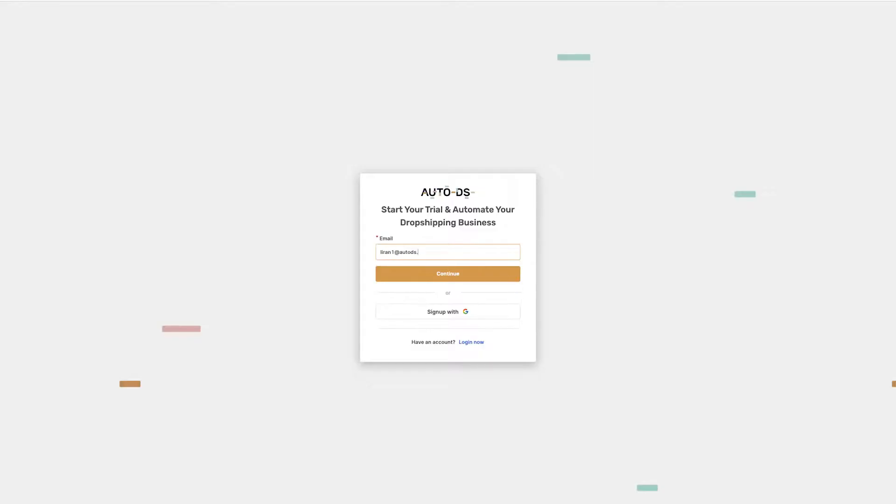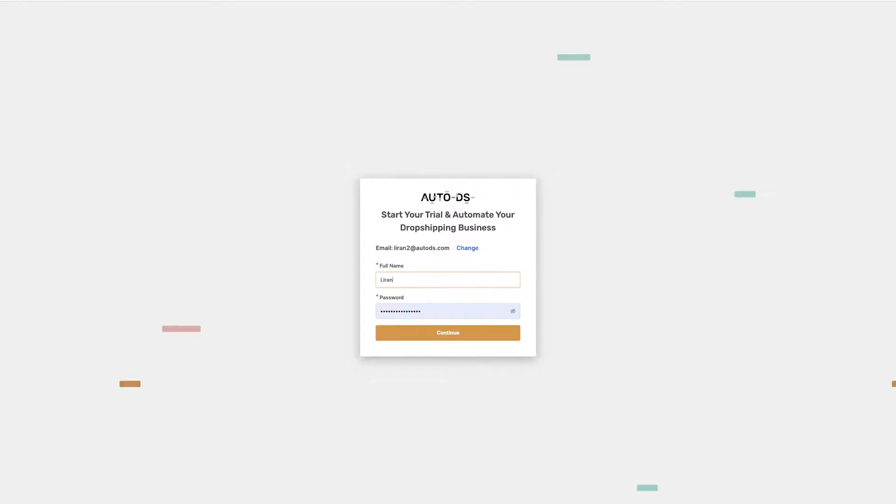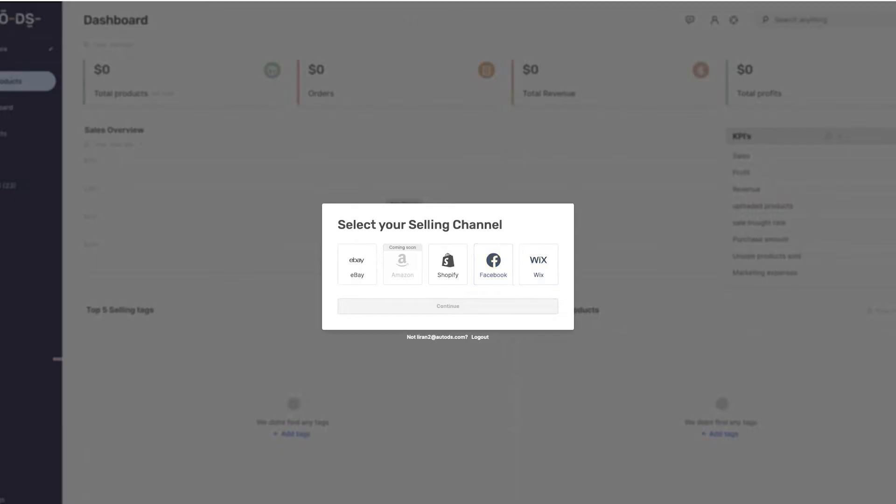Enter your email address. Enter your full name and password. Next, select your selling channel.